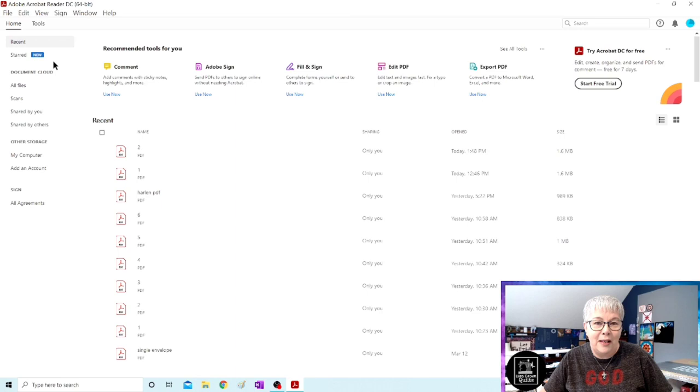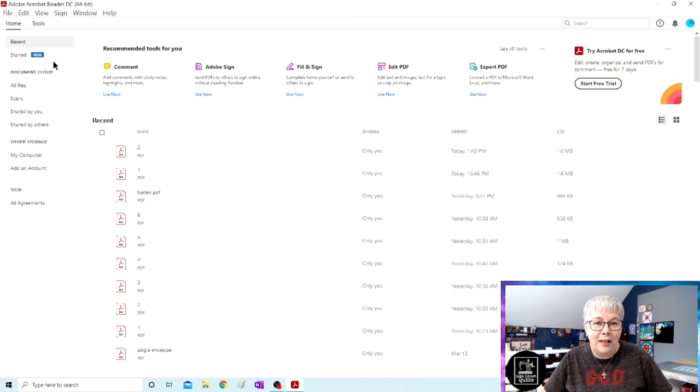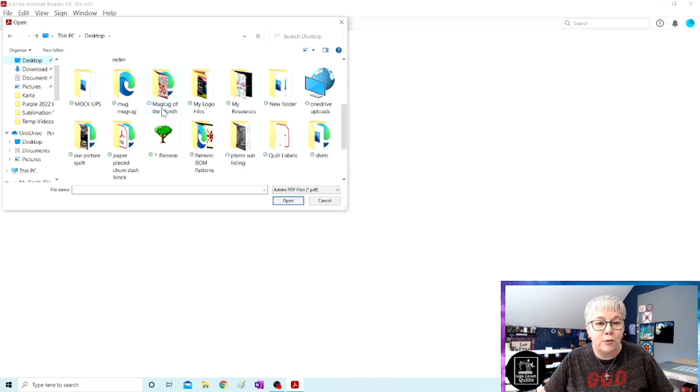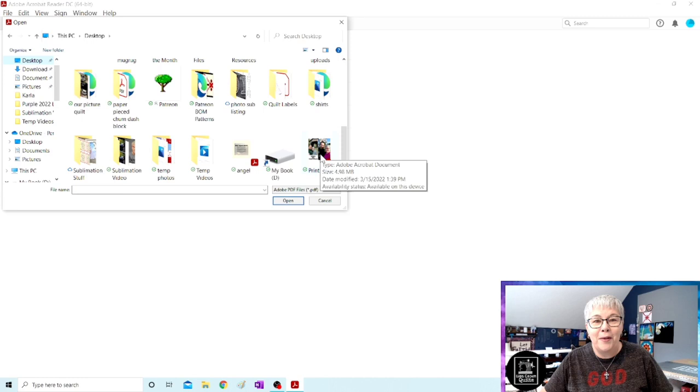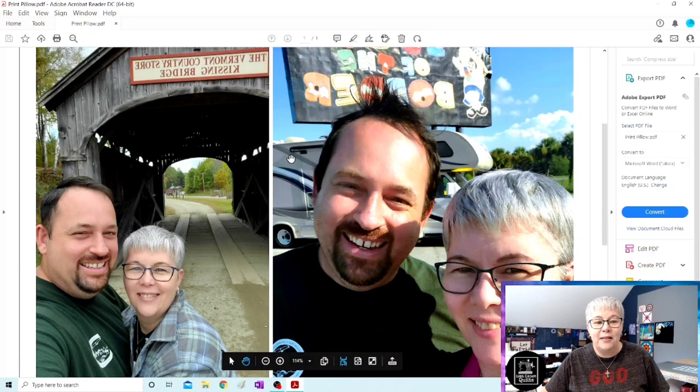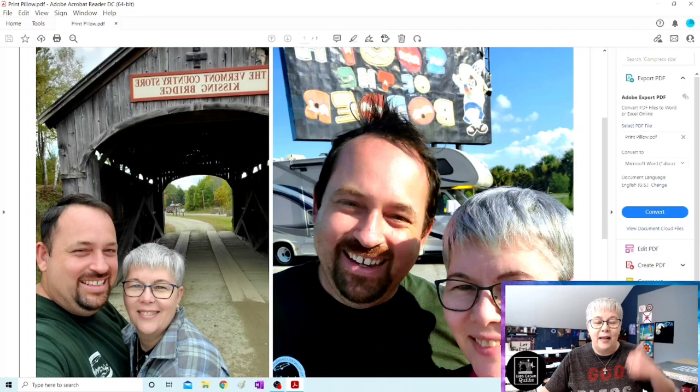Now we have to find where we have saved this pillow. I'm going to go to my computer and browse. I know we saved it on the desktop. Let's scroll down. Print pillow. There we go. I'm going to click on that and hit open. Now, Adobe Reader is going to open up and you can see here's my pillow. It is already mirror imaged. We did that in Inkscape and it is ready to print.